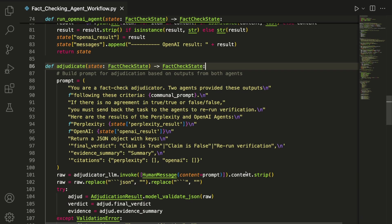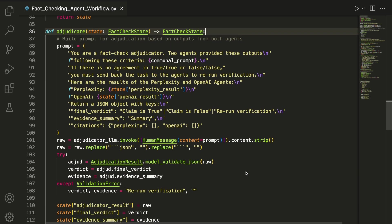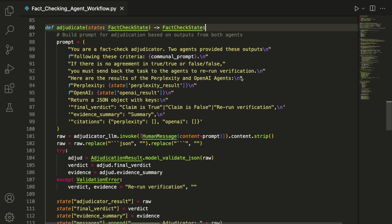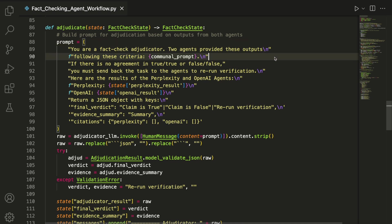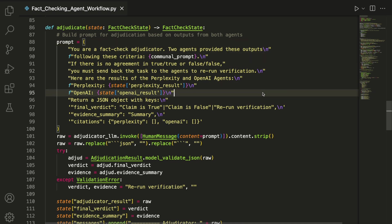The adjudicator node compares the outputs from both agents and decides what to do next. It builds a prompt that includes the Perplexity and OpenAI results along with the communal criteria, and sends that to the adjudicator model using invoke. The model is instructed to return a structured JSON object with a final verdict, an evidence summary, and citations from each source.